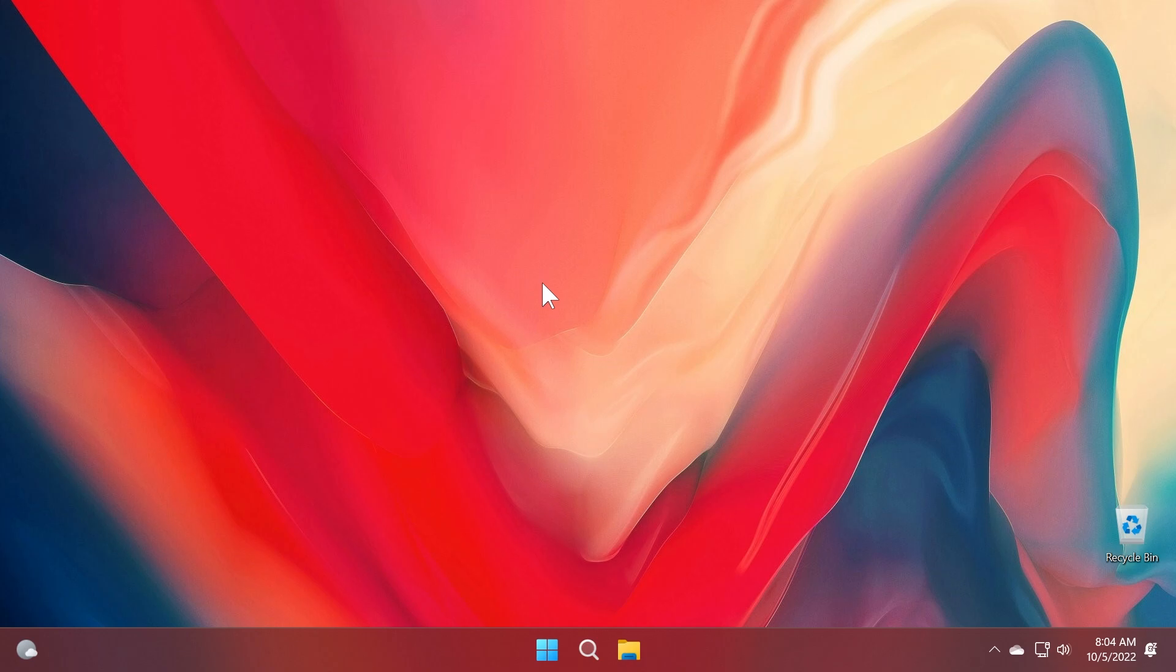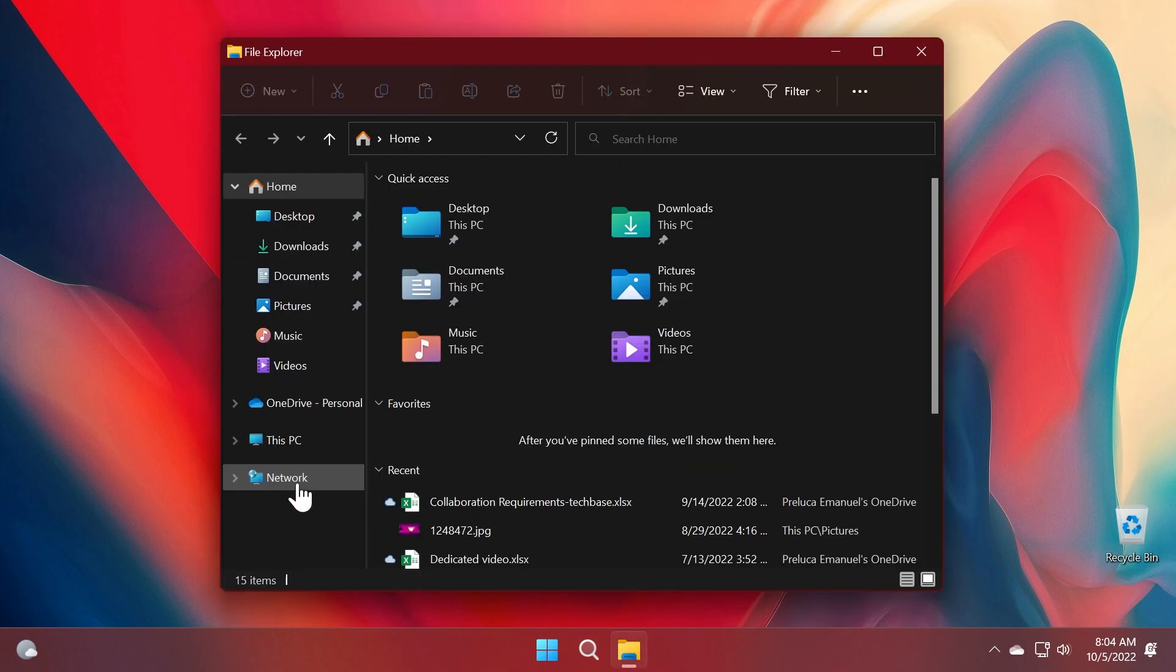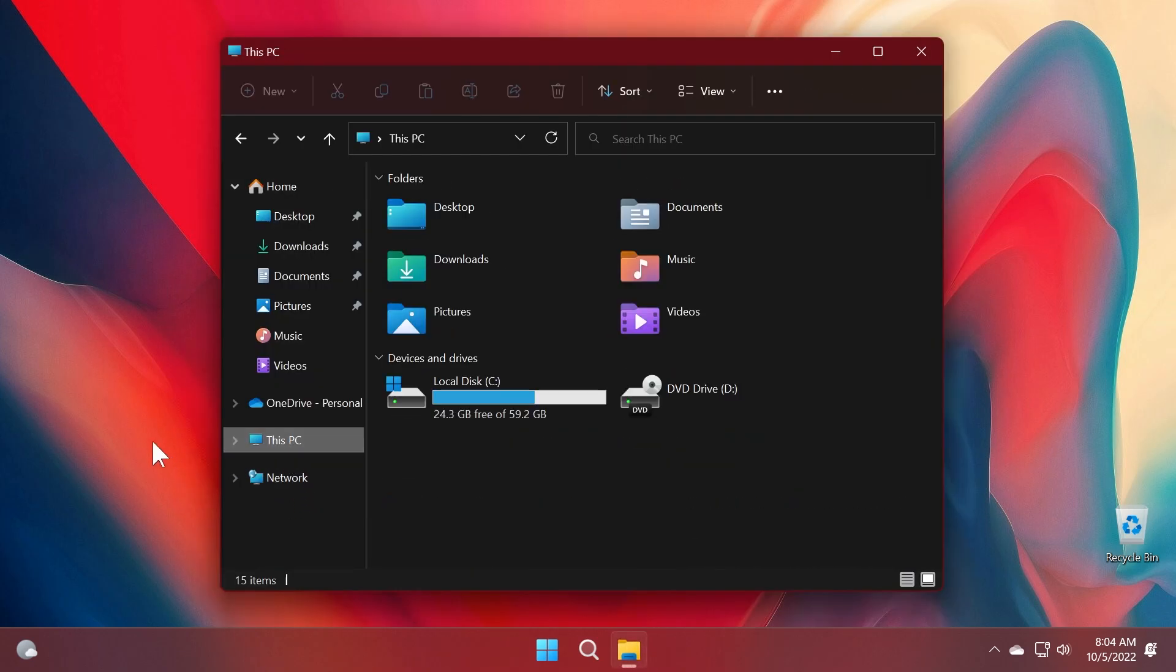One of them being the video in which I show you how to enable the tabs in the file explorer, and one of them being how to enable every other new feature or hidden feature from Windows 11 22H2.